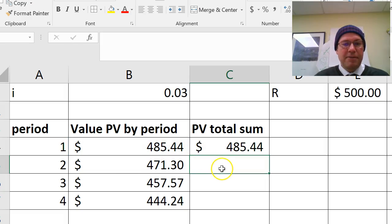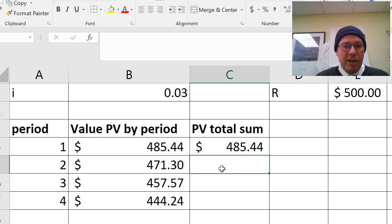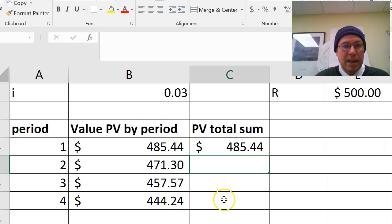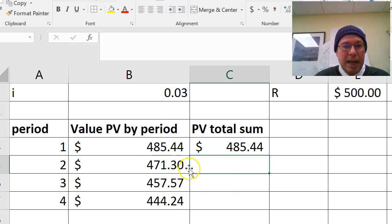But after the second year, what I really want to do is add these two together. And after the third year, add these three together. And after the fourth year, add those four together. An easy way to do that in Excel is actually do it diagonally.